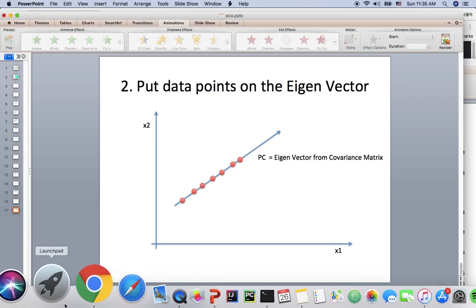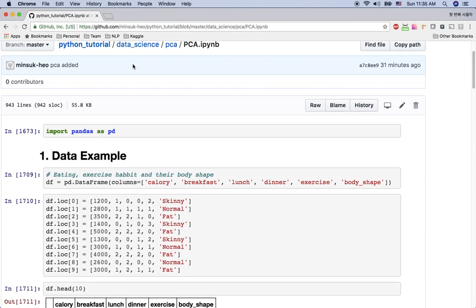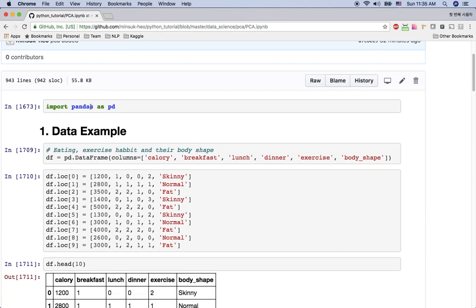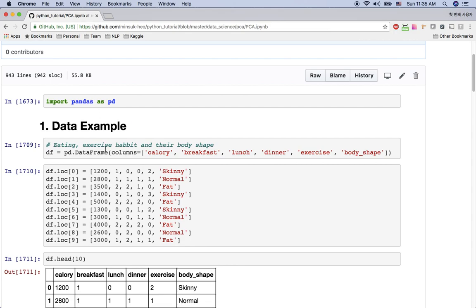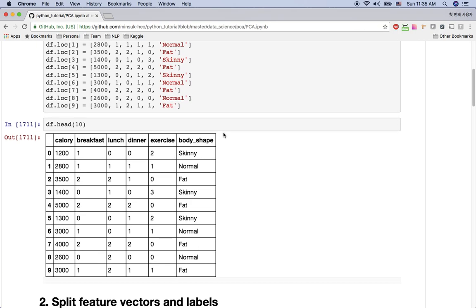So here is my notebook. I imported pandas here so that I can create a data frame. I'm going to practice with eating, exercise habits, and their body shape. So we have columns named calorie, breakfast, lunch, dinner, exercise, and body shape. We have 10 people here. Each person has the calories per day and how many times they have breakfast, lunch, dinner, and how many hours of exercise they are doing. And this is the result, the body shape: skinny, normal, or fat.